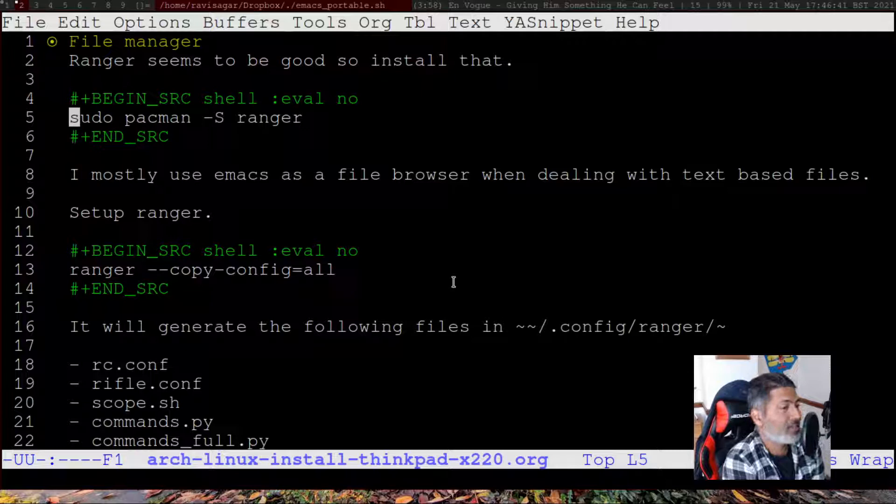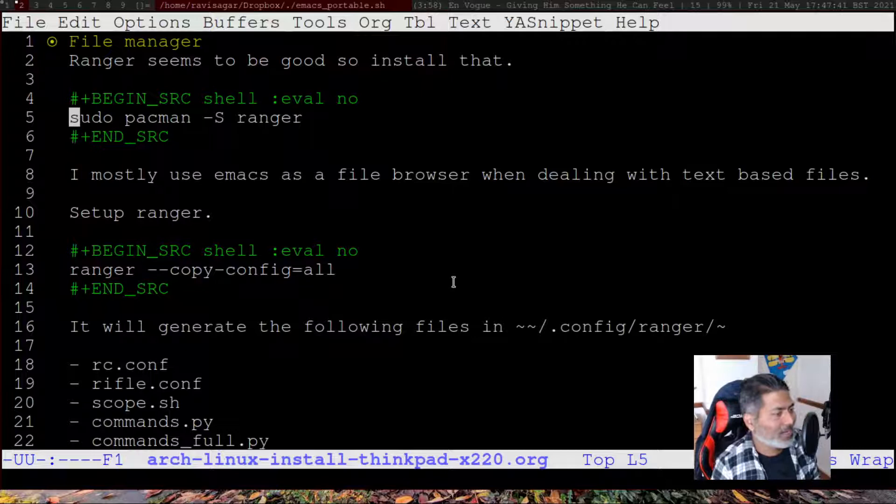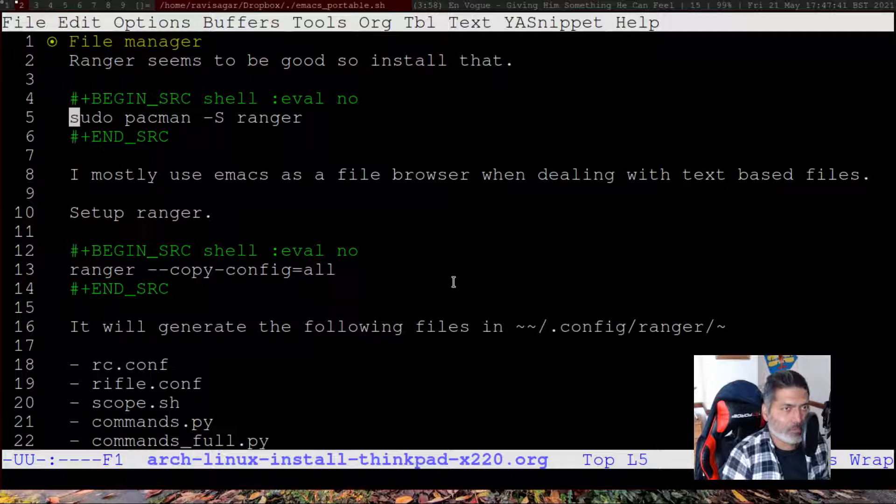I am quite happy with this file manager and I'll probably continue using it. Within Emacs there is a ranger mode, but I was not really able to set it up properly, so I'll probably use standalone Ranger. Let us now look at how it works — the first thing you need to do is install it.